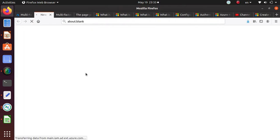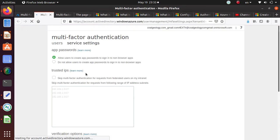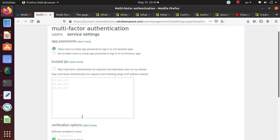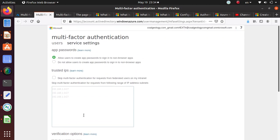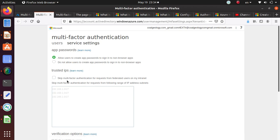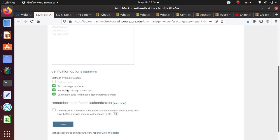We'll go in here one more time. Allow users to create passwords, okay. The other thing I want to take a look at is allow users to create app passwords. These are the verification options, okay.